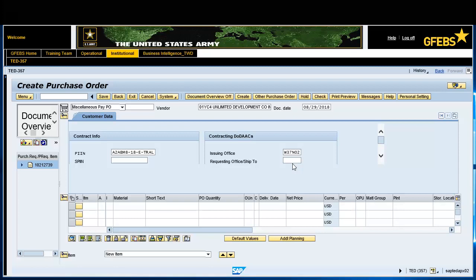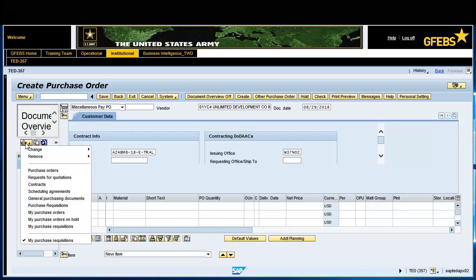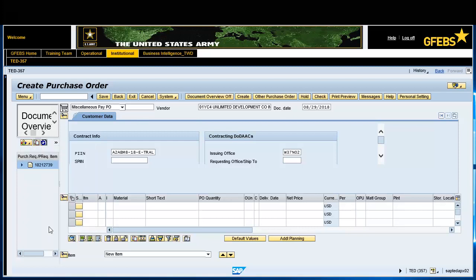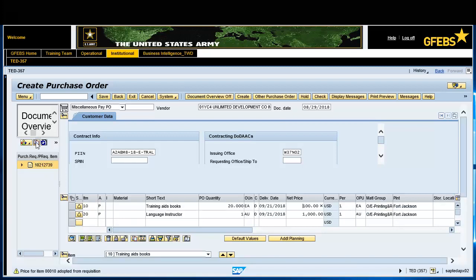Click on the Selection Variant button and select My Purchase Requisitions. Click on the appropriate document number and select the Adopt button. Click on the Document Overview off button for a better view of the screen.